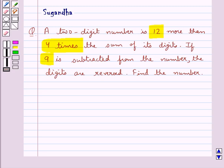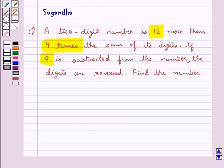We need to find a 2-digit number such that it is 12 more than 4 times the sum of its digits, and also the digits would be reversed if we subtract 9 from the number. So let's see how we can find this number.